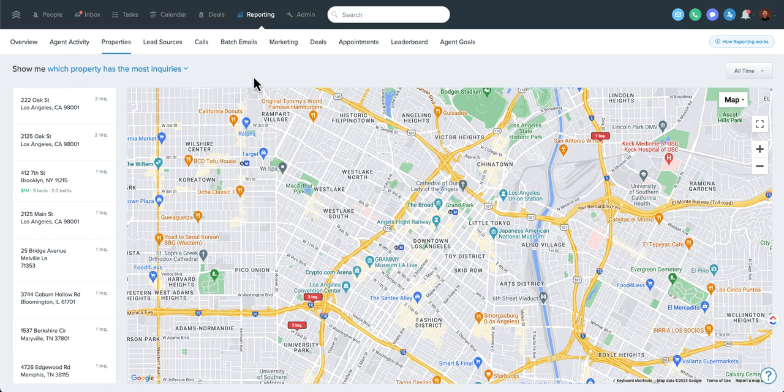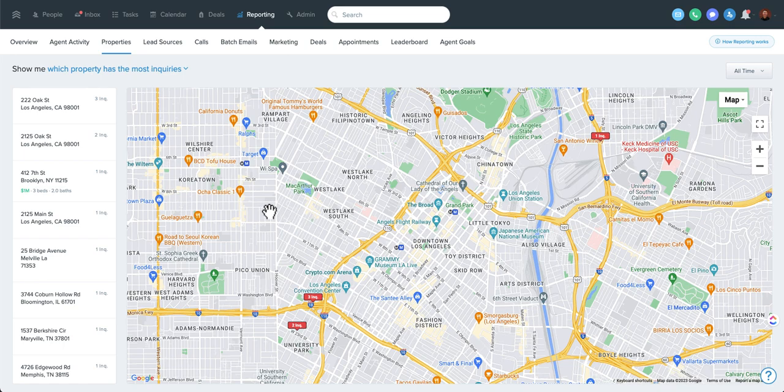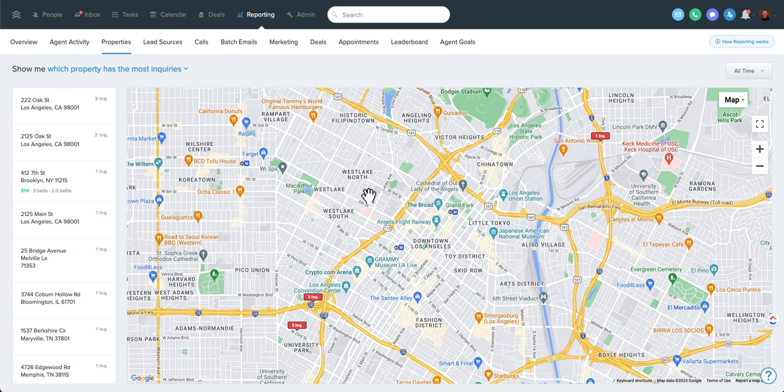Another thing that would be a great use of this is actually screenshotting this for a listing presentation or even pulling it up. You want to be obviously mindful of sharing data and other people's info. But even pulling it up and just saying, hey, look, we've had 5,000 inquiries in the last year on properties near where your home is. So another really great feature.